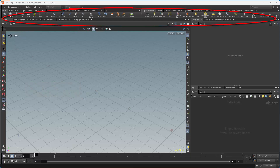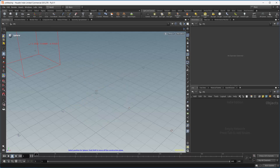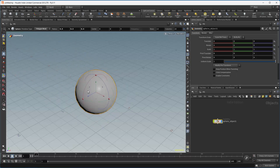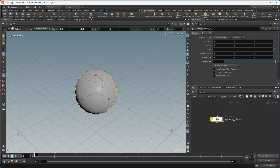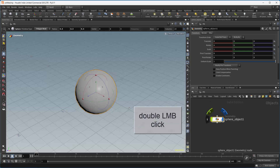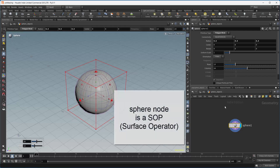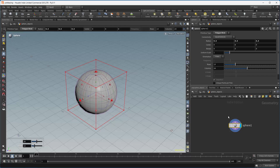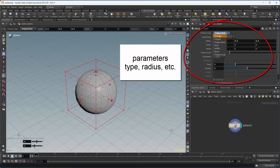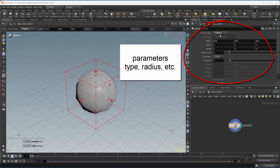I'm going to create a sphere using the shelf tool. So if I click on the sphere and hit enter, I get a sphere. Right now I'm in the obj context. So Houdini has a concept of contexts — this will come into play later on. If I dive inside by double-clicking, here I have the sphere node. This node is called a SOP node, or a surface operator, referencing the context that it is in.